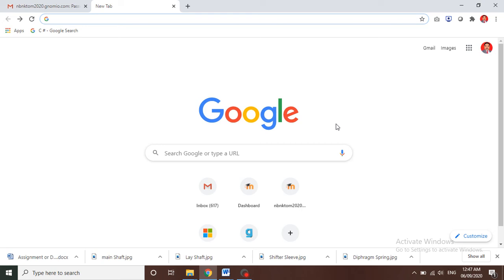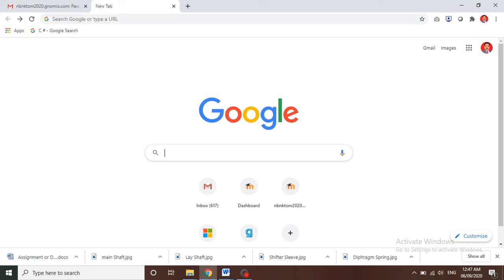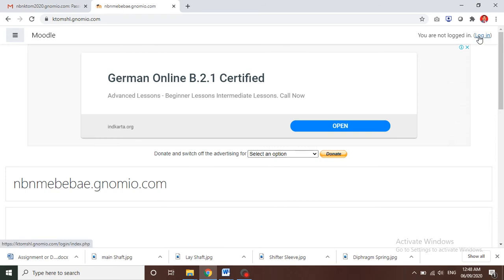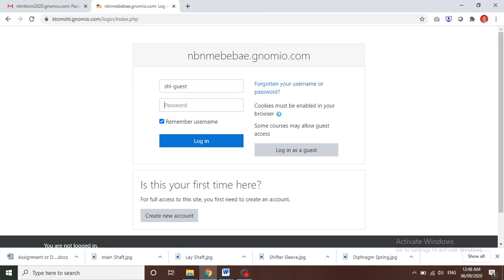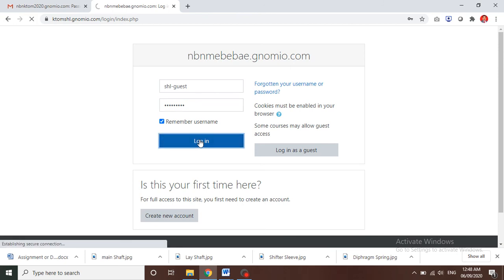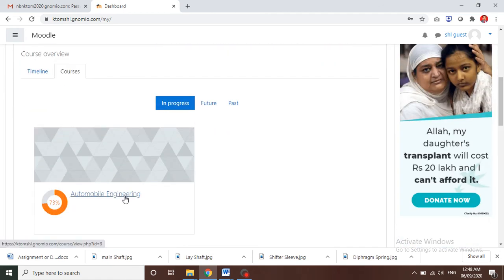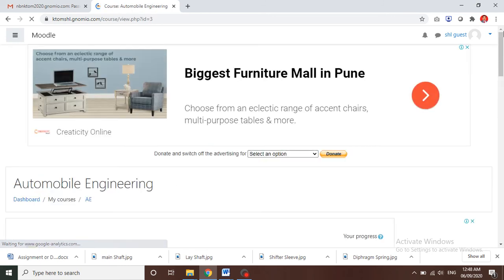Hello friends, today we are going to see how to submit your assignment or descriptive question answers on your Genomeo website. First, enter the subject website in the Google search window, then go to login and put your username and password. After entering your user ID and password, you will be inside your subject's website.